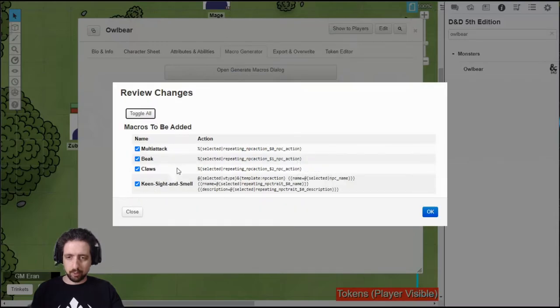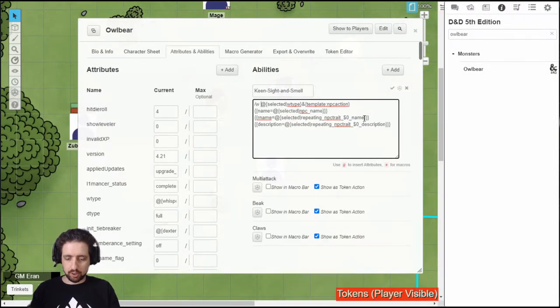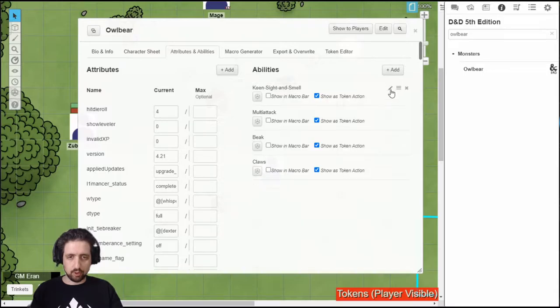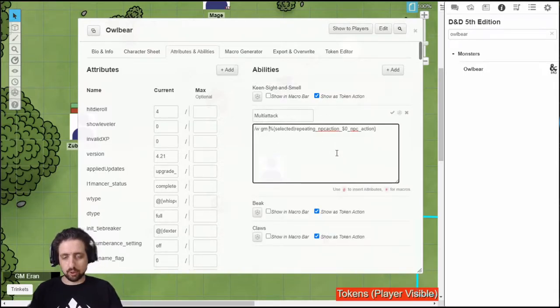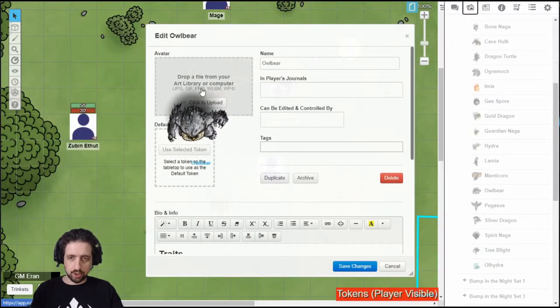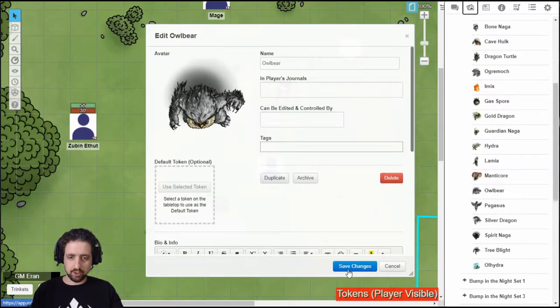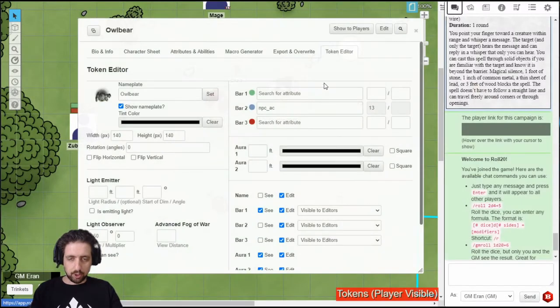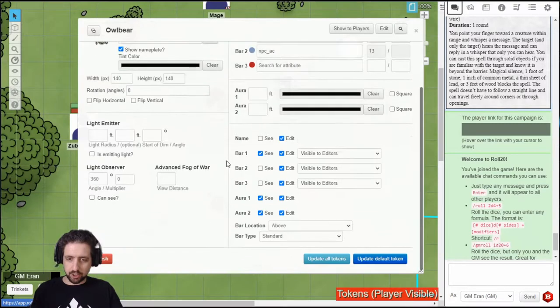For an owlbear, it's very easy. I recommend using Whisper to GM for anything you don't want the party to know, or anything you don't want to show up in the chat when you click it. Then you can just add the image for the character sheet. Make sure it's all correct. Owlbear is a large creature. All of this.